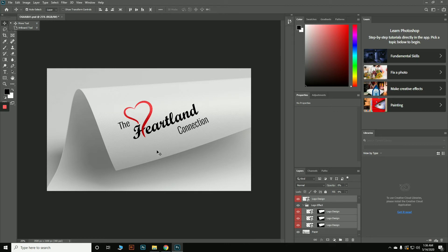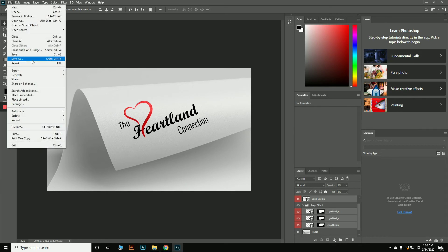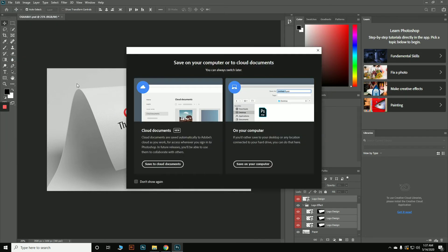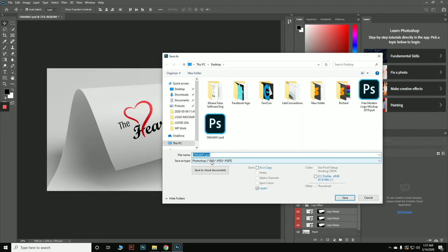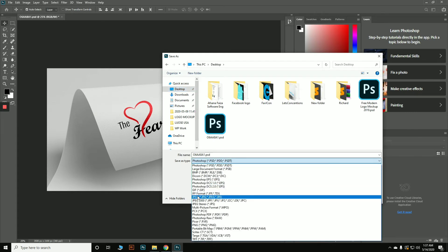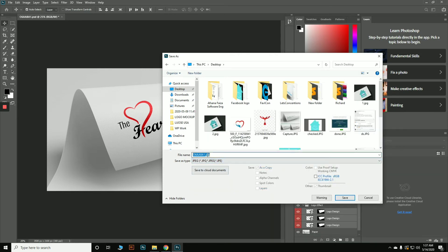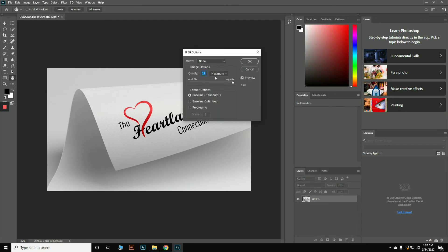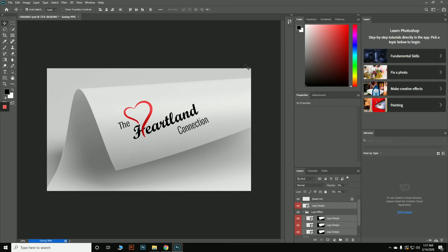Now you can see how the mock-up looks. You can export it as a PNG, JPG, or PDF. To export as JPG, go to Save As, choose your destination folder, select JPG as the format, rename the file — for example 'mock-up' — and hit Save. It will ask you for quality settings; choose Maximum for the best file quality, then hit OK. The file is now saved.